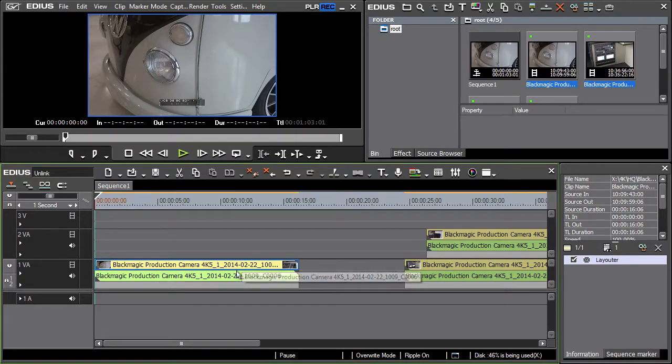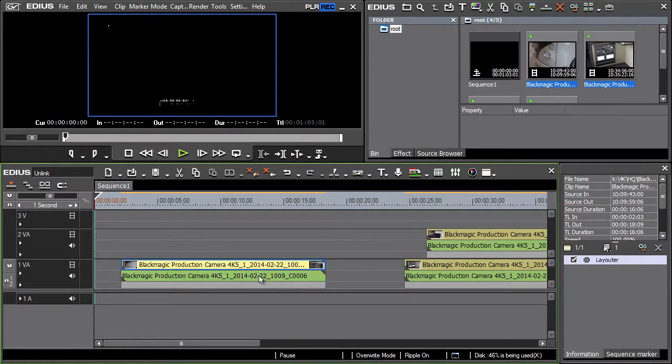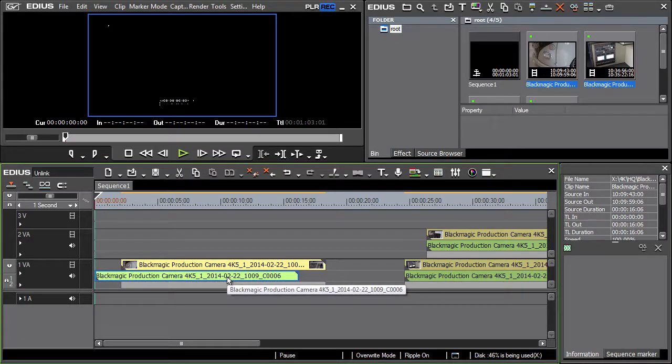If the picture and sound are not synced, EDIUS alerts us by displaying the shifted images in a red rectangle.